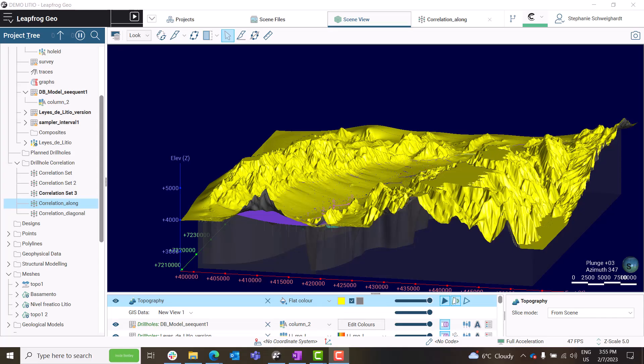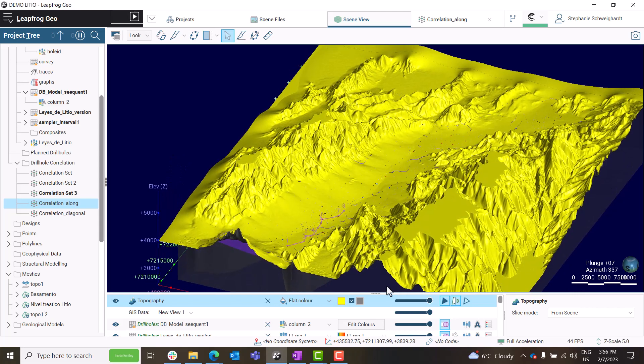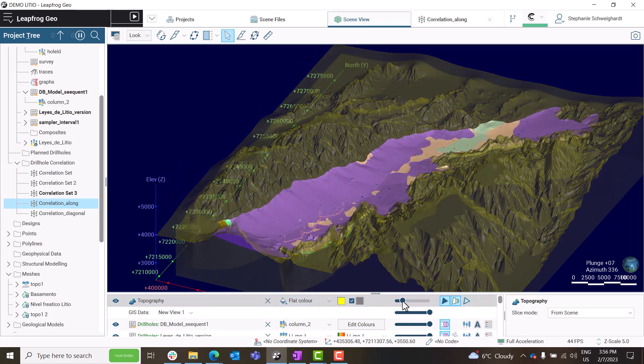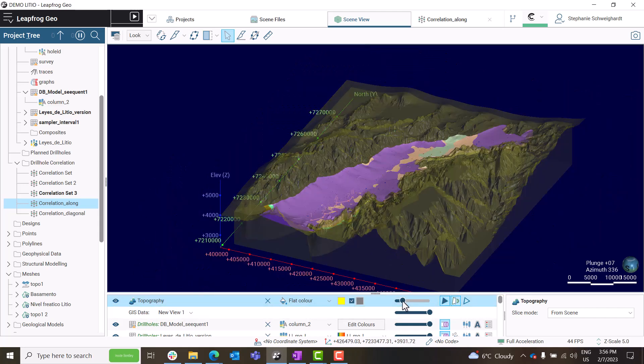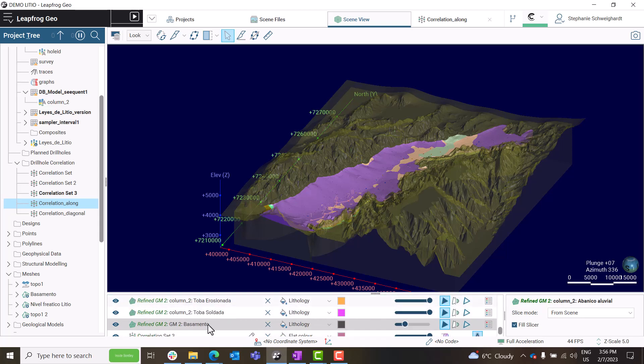In 2022, the Drill Hole Correlation tool saw major improvements to its interface to enhance appearance and usability. In this video, I will be discussing some of the changes that have been made so that you can make the most of the Drill Hole Correlation tool.